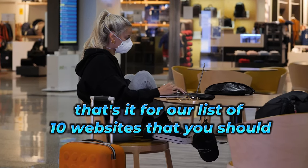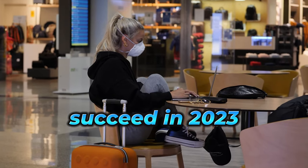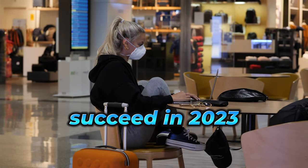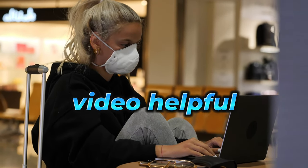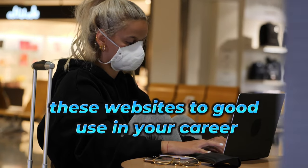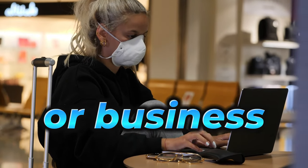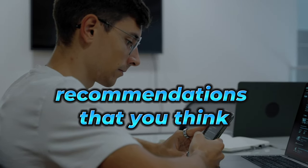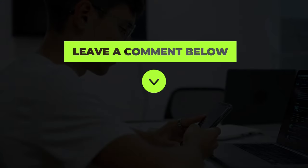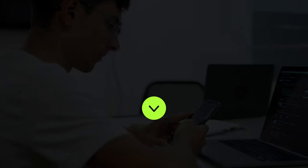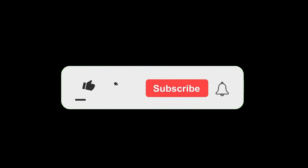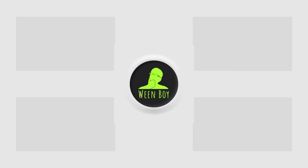That's it for our list of 10 websites that you should start using to succeed in 2023. I hope you found this video helpful and that you're able to put these websites to good use in your career or business. If you have any other website recommendations that you think should be on this list, be sure to let me know in the comments below. And don't forget to hit the subscribe button and notification bell to stay up to date on all our latest videos. And I think that you will also like these videos, check them out here.